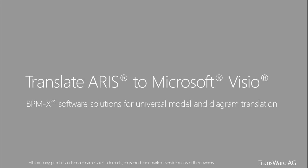Transware AG is the manufacturer of BPMX software solutions for the modeling, translation and transformation of models and diagrams from many different domains such as enterprise architecture or business process management.